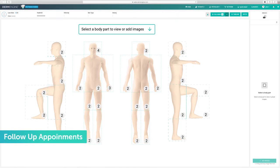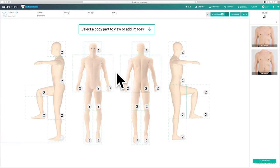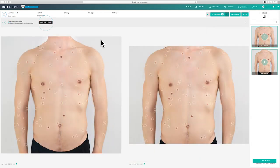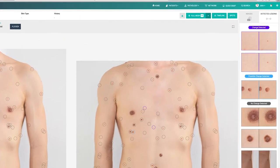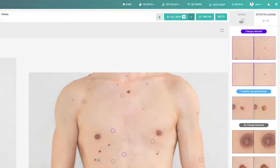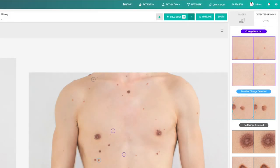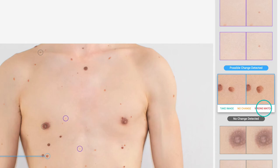For follow-up appointments, you can now compare images and use lesion matching to automatically detect any changes. To begin matching, click the desired body section, then select the images you would like to compare and click start matching. All detected lesions will be paired in the viewing column on the right. These will be sorted and color-coded based on the amount of change: purple for change detected, blue for possible change detected, and grey for no change detected. From here, you have the ability to review the list. Clicking an image will provide you with the following three actions: take image, no change, or wrong match.